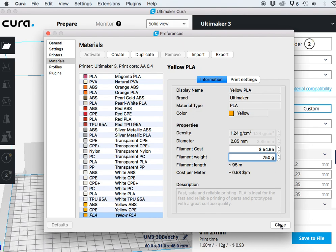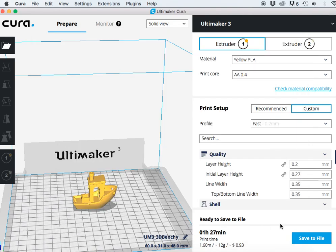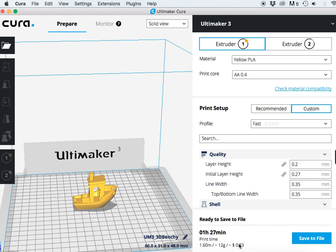Then under filament weight we're going to enter 750 grams because Ultimaker sells their spools in 750 gram spools. Now you can see, while I have this Ultimaker yellow PLA selected, it now gives me a cost of $0.93 to produce this benchy.